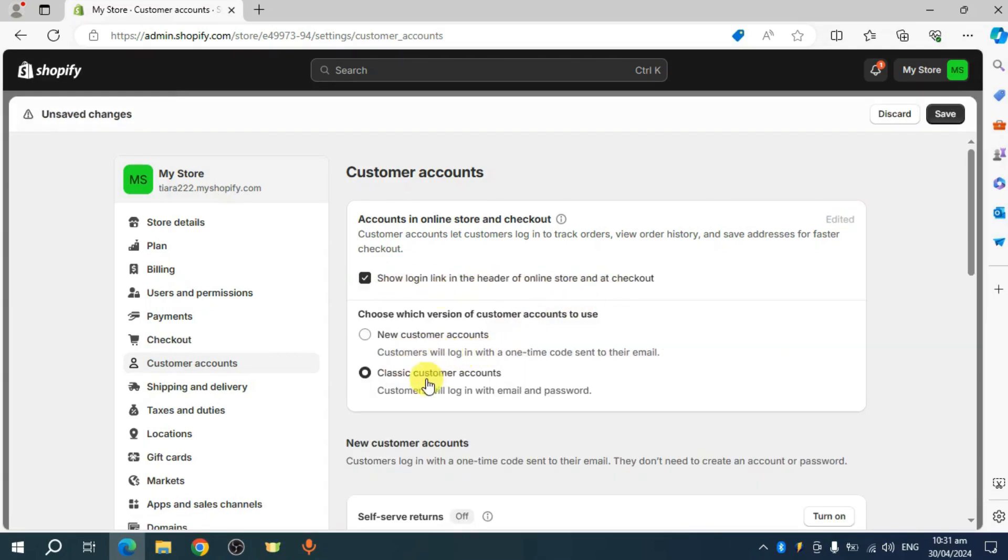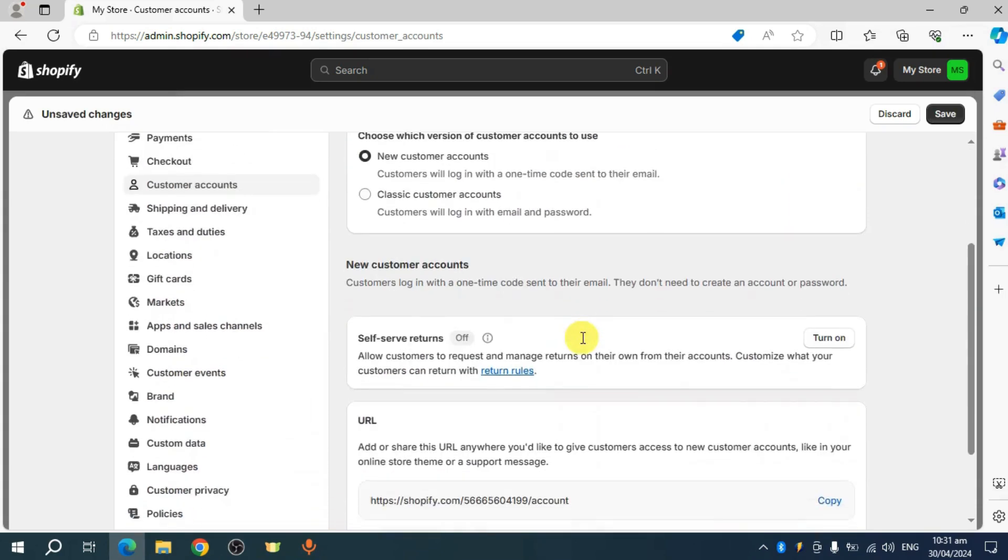You can put in here a classic customer account, wherein customers will log in with email and password. Or you can also click on this new customer accounts wherein customers will log in with one-time code sent to their email.